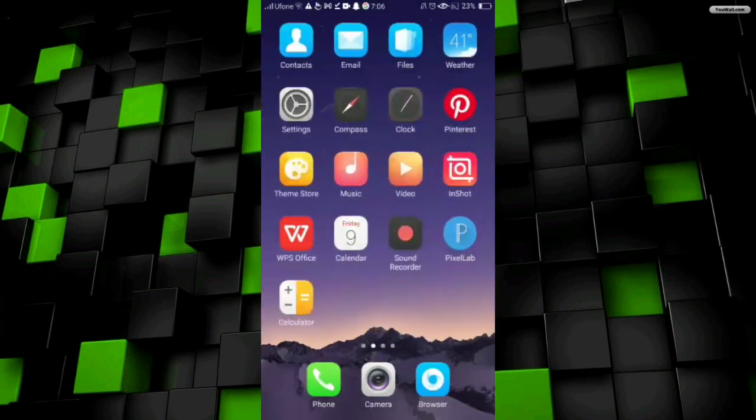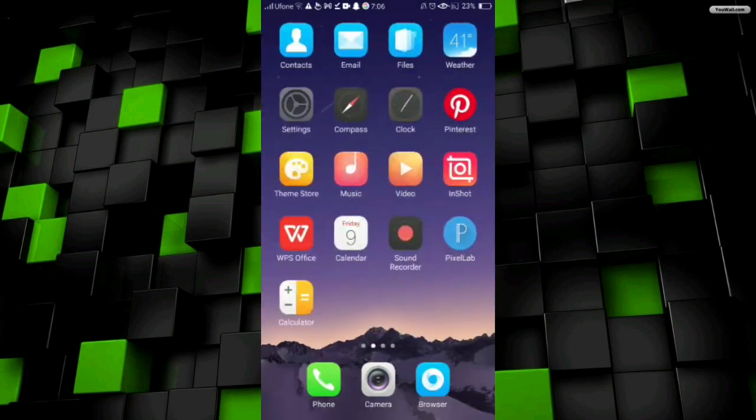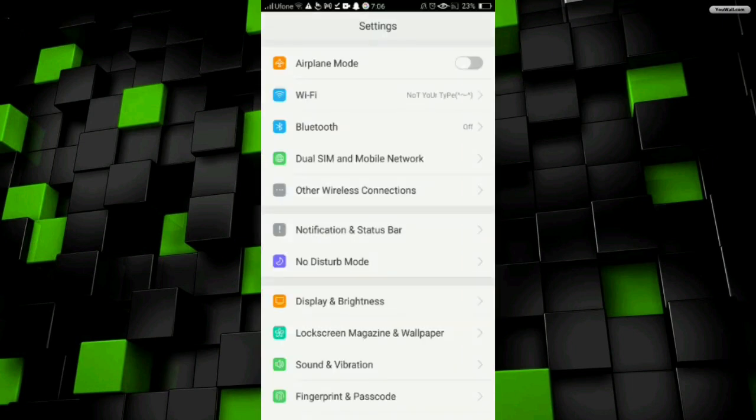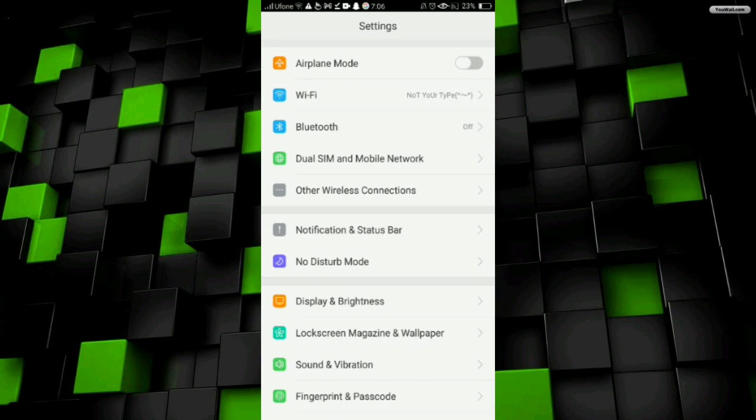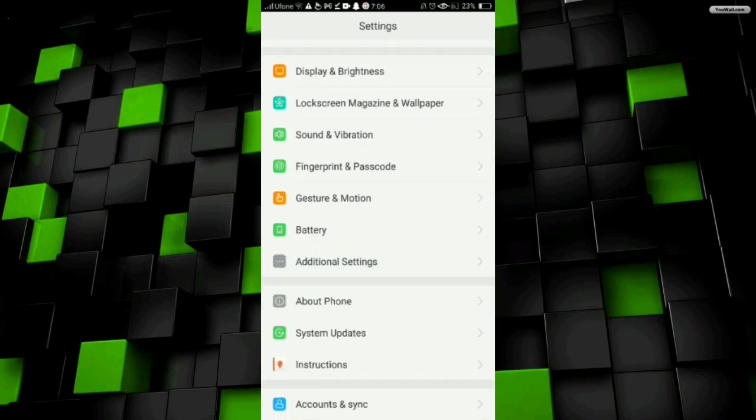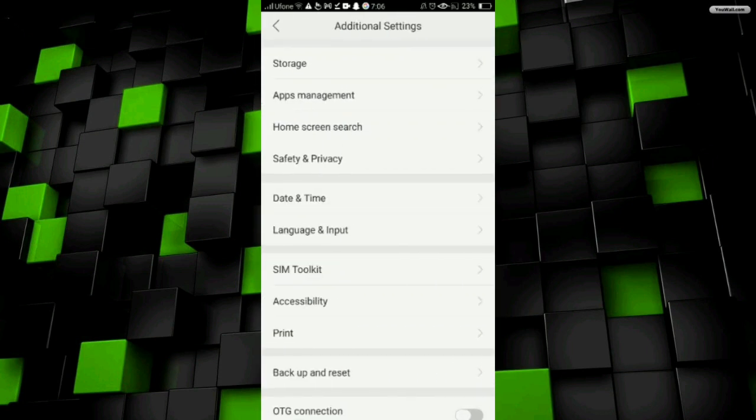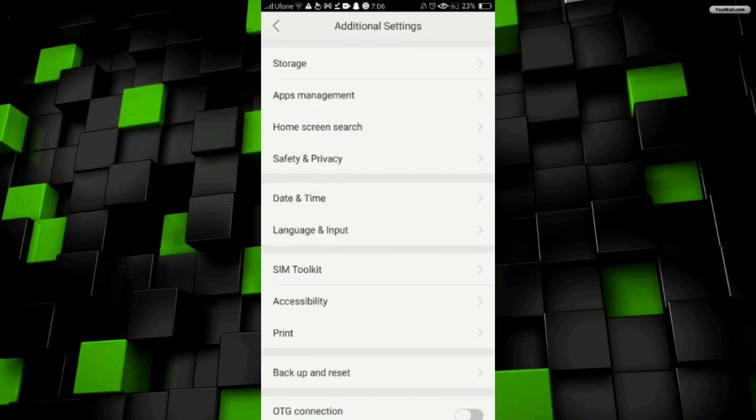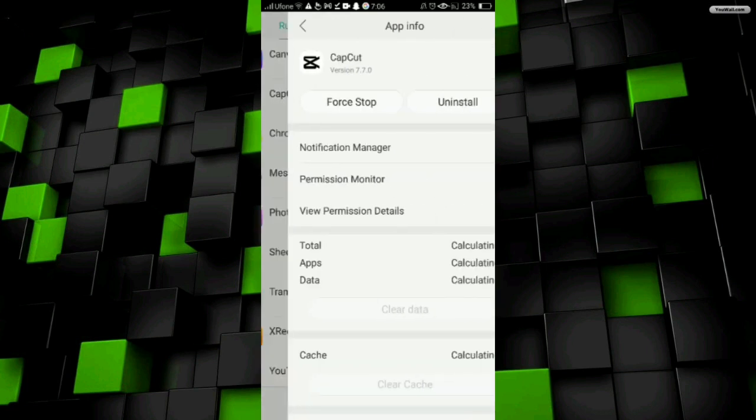I will go back to my mobile settings, and here I have to scroll down and go to the Additional Settings. Then here I'm gonna click on the Apps Management. Now you have to select the Messenger app.